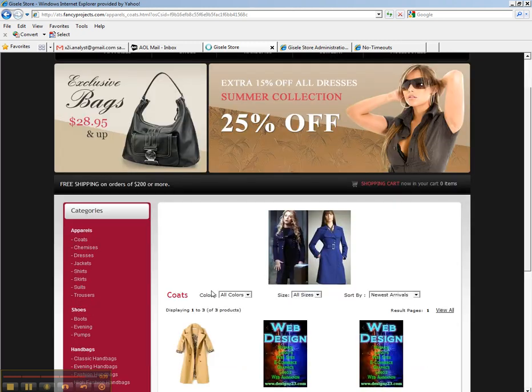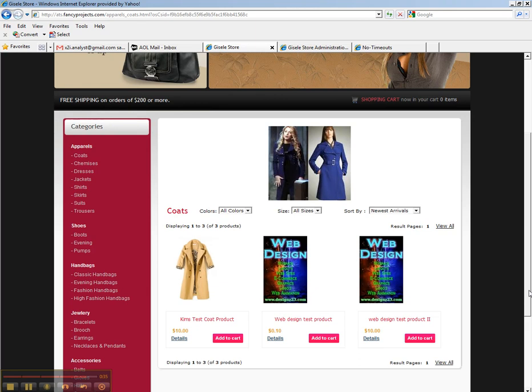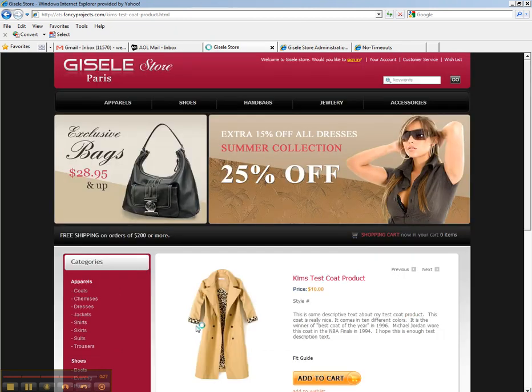Notice we have, if we'll scroll down here in a second, Kim's test coat product for $10. And when you click on details, the details screen shows all that text that I just put in. So I just said this right now for you.